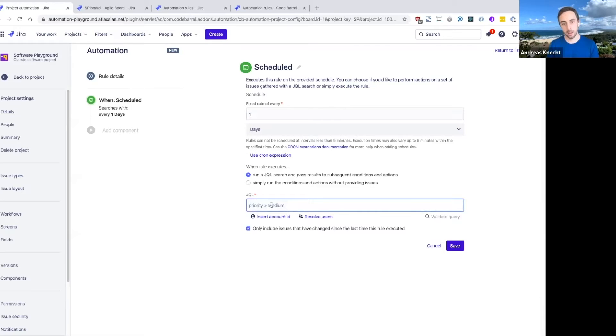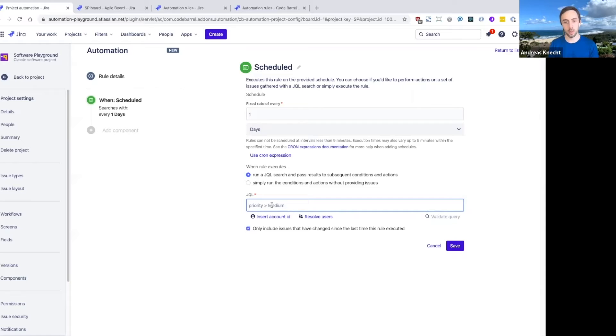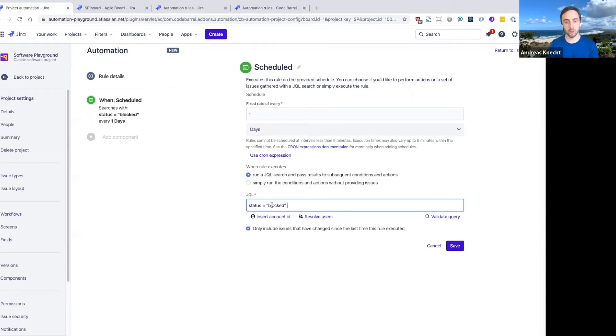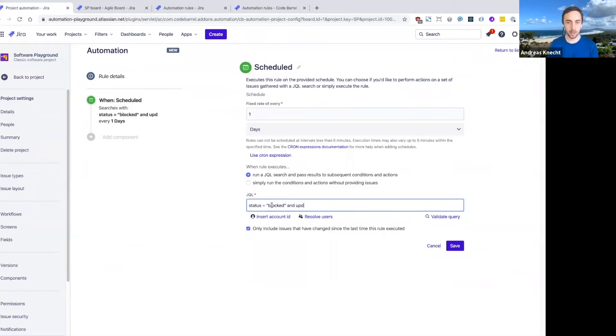And then in this trigger, we can also configure which issues this rule should run for. So I can basically define some custom JQL here that will look for any issue that's currently blocked and hasn't been updated for more than five days.